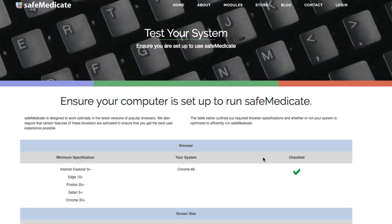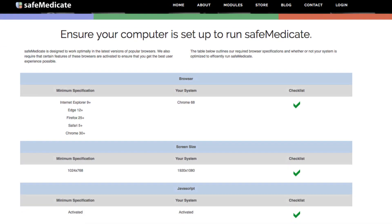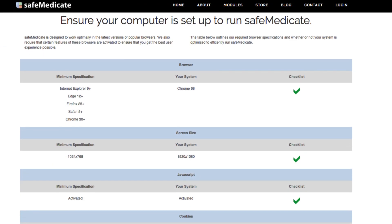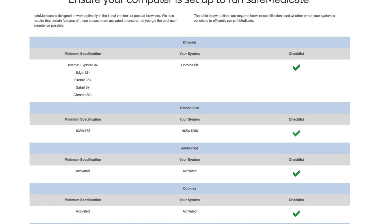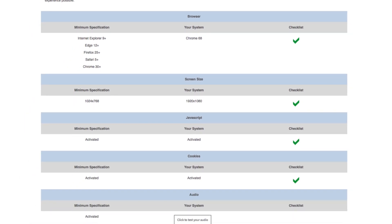You will then be brought through to this page. By looking at each row on the page you will be able to see very quickly if your system is compatible with SafeMedicate. A green tick under the checklist column means that the component or setting is compatible. If on any row you see a red cross, then this feature is not compatible with the use of SafeMedicate and will need to be upgraded to at least the minimum specification as suggested.